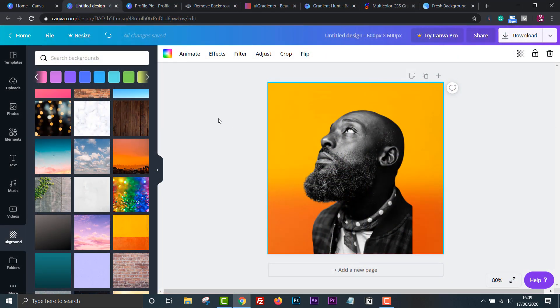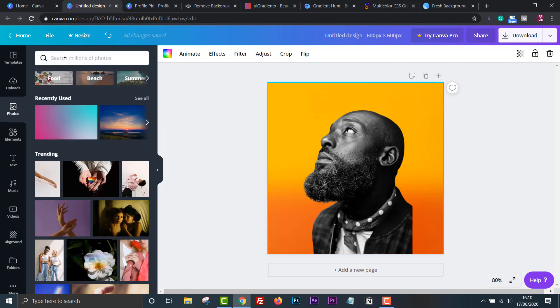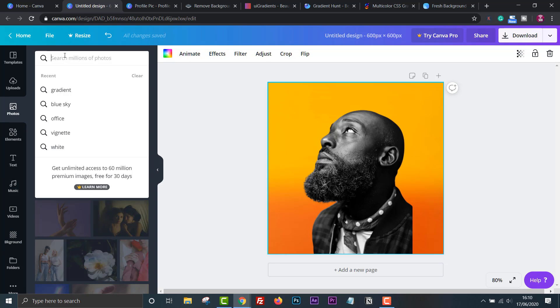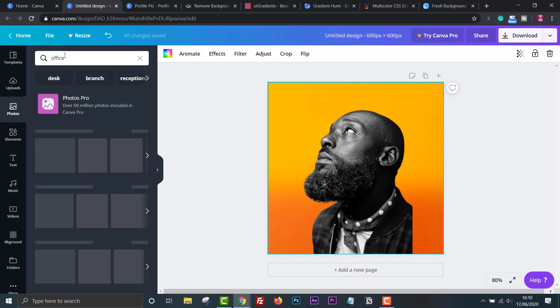Now back to Canva. You can of course also add a photo to the back as well. If you wanted a professional LinkedIn photo, you could find a picture of an office and add that to the background.